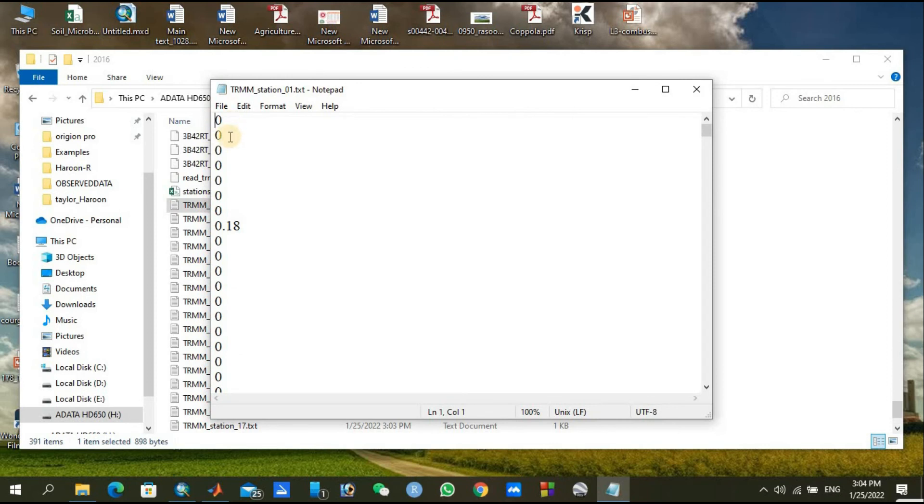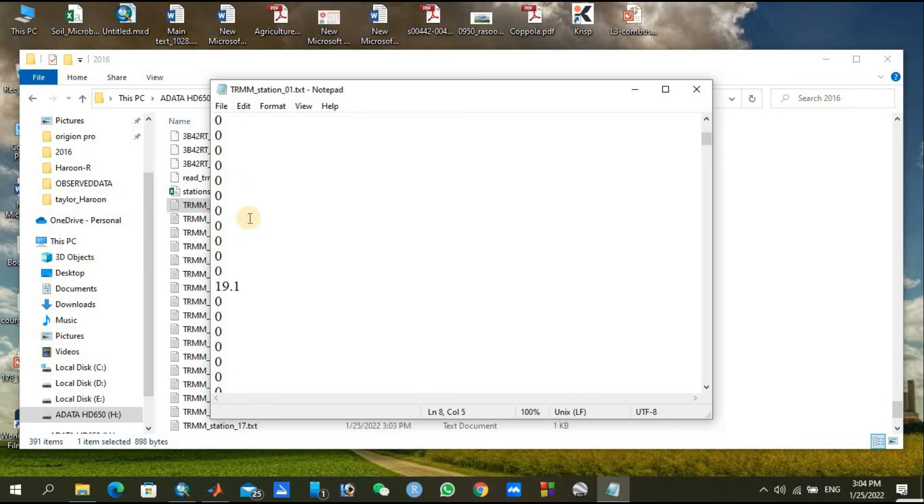There is no precipitation in the first few days, and there is some little precipitation at 0.13 mm. The data is in millimeters. You can see that my data is already extracted.